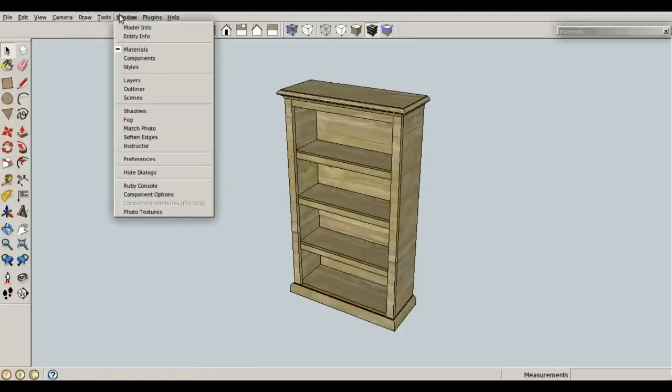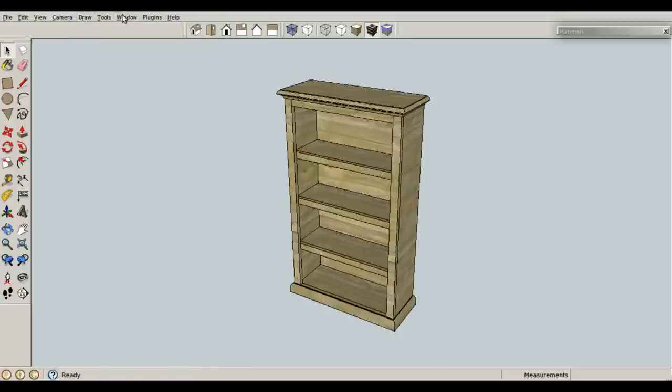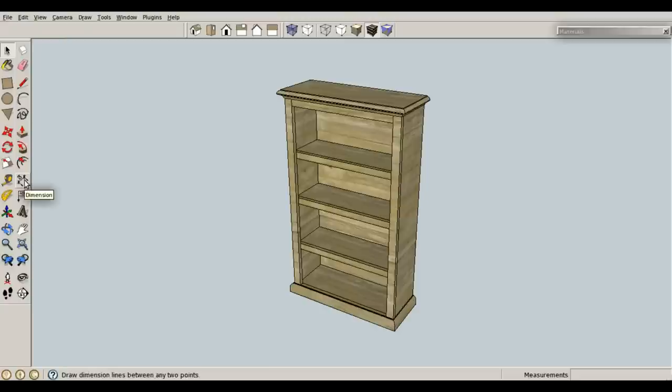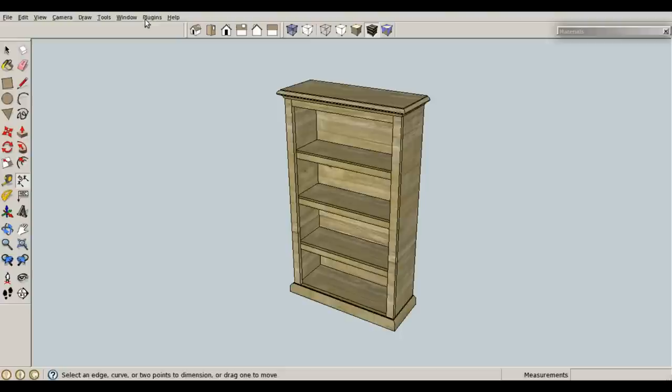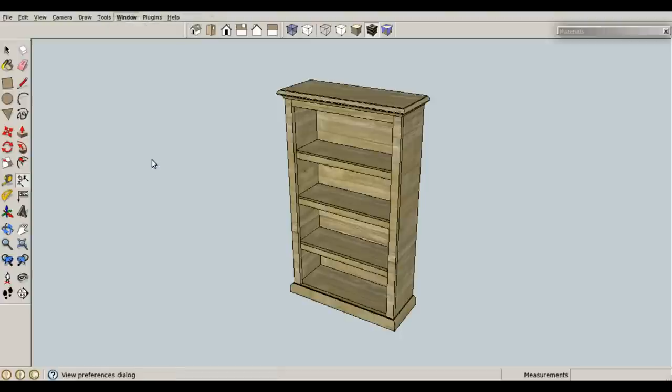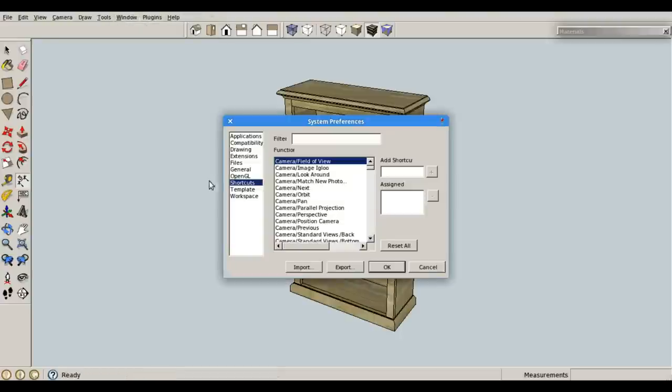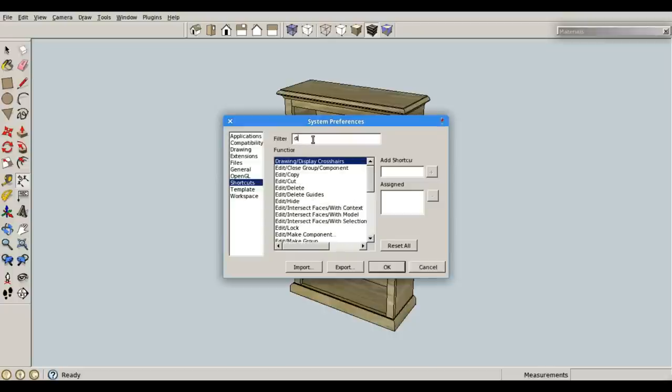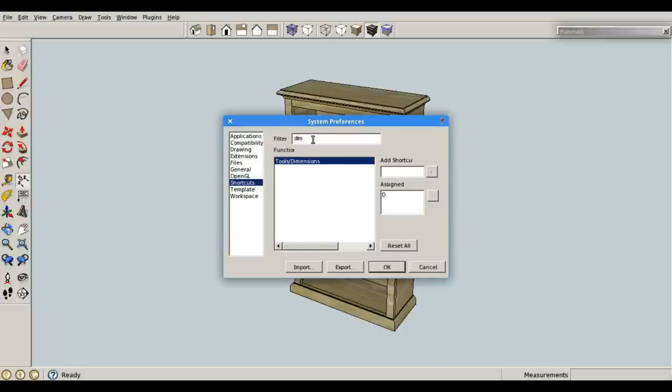So, the only one that doesn't come by default that I recommend you adding is dimensions. I have mine on the keyboard as D for dimensions, and you can add that by going to window, preferences, go in your shortcuts tab and search for D-I-M for dimensions.